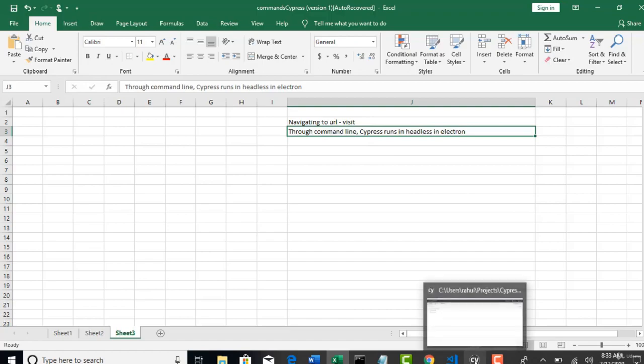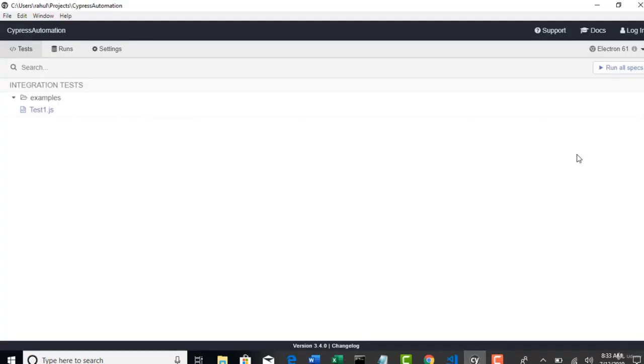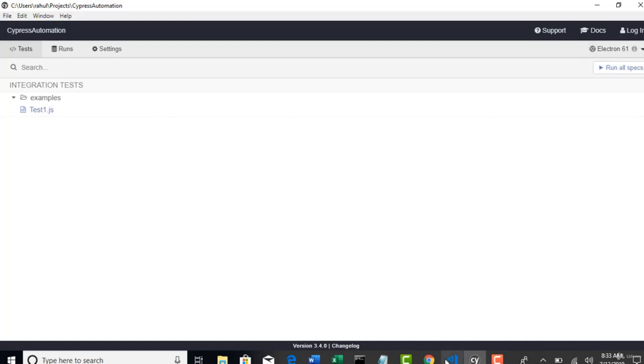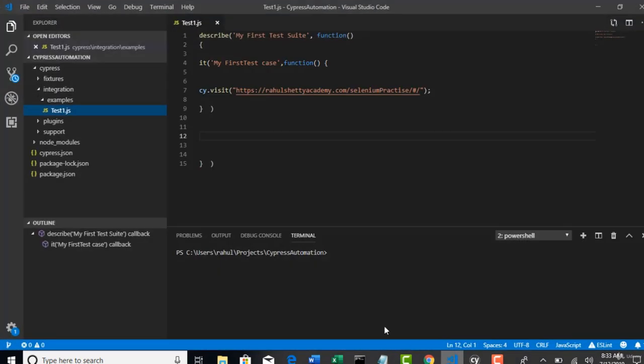You can actually select which browser you need to run. And by default, it's a head. It will show the execution for you on the screen. So, when you run through test runner, it will be always in head mode by opening the browser. And you can switch the browsers here. So, first of all, let me run with a simple command.